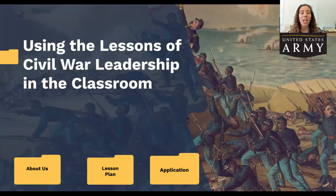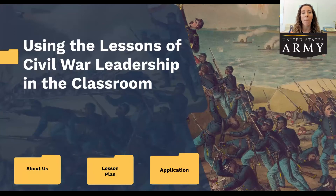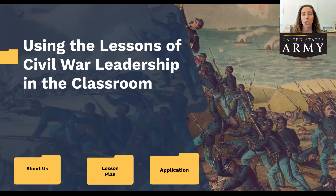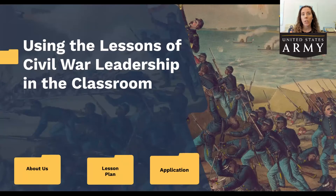Before we get started, I'd like to know a little about who's in the audience tonight — whether you're currently an educator, a lifelong learner, or a student. I've put a poll on the screen. While you answer that, I'll go over a few housekeeping notes: we are using the webinar feature of Zoom, so your cameras are turned off and microphones are muted. If you have a question, please use the Q&A feature at the bottom of your screen.